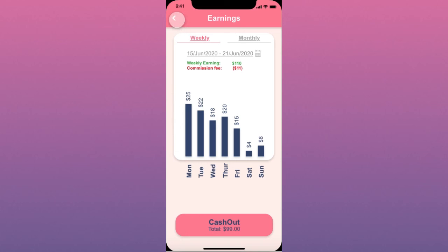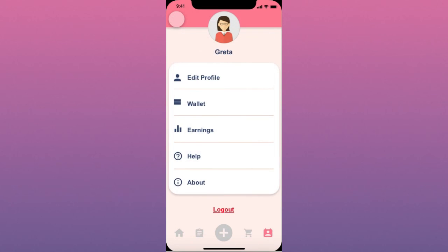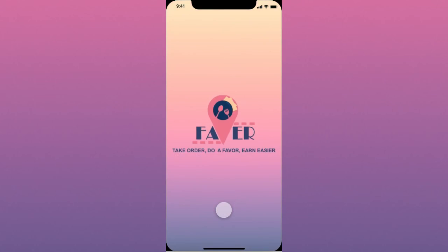Going back to the profile screen, you can log out from here. And that's it. Thank you for listening and hope you enjoy doing a delivery by being a favor.